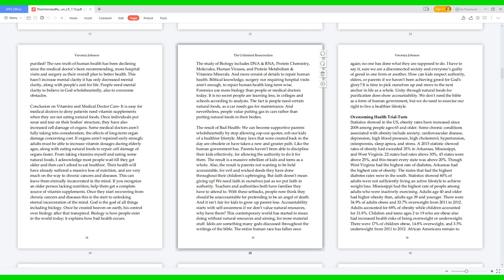Conclusion on vitamins and medical doctor care. It is easy for medical doctors to deny patients need vitamin supplements when they are not eating natural foods. Once individuals put wear and tear on their body's structure, they have also increased cell damage of organs. Some medical doctors aren't fully taking into consideration the effects of long-term organ damage concerning cost. If organs aren't repaired early enough, adults must be able to increase vitamin dosages during elderly ages, along with eating natural foods to repair cell damage of organs faster. From taking vitamins myself and eating some natural foods, I acknowledge most people wait till they get older and then can't afford to eat healthier. Their health will have already suffered a massive loss of nutrition and are very much on the way to chronic cancers and diseases. This can leave them eternally incarcerated in the mind. If you recognize an older person lacking nutrition, help them get a complete source of vitamin supplements. Once they start recovering from chronic cancers and diseases, this is the start to unlocking eternal incarceration of the mind.